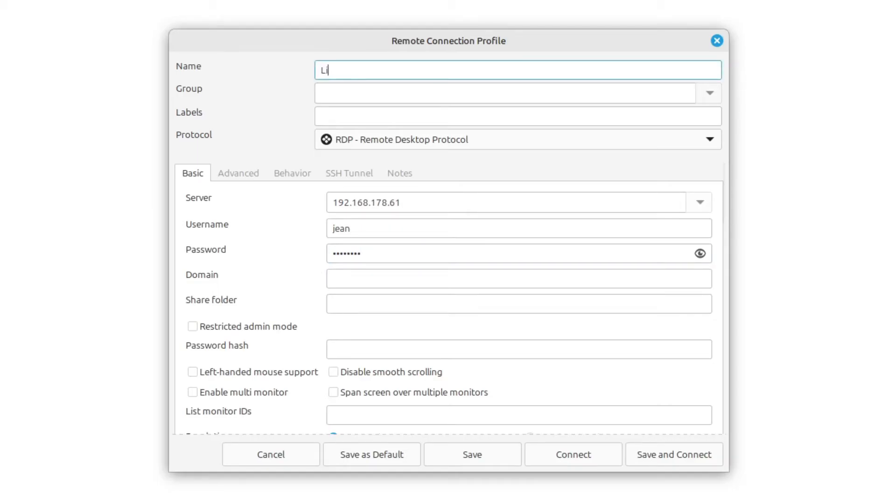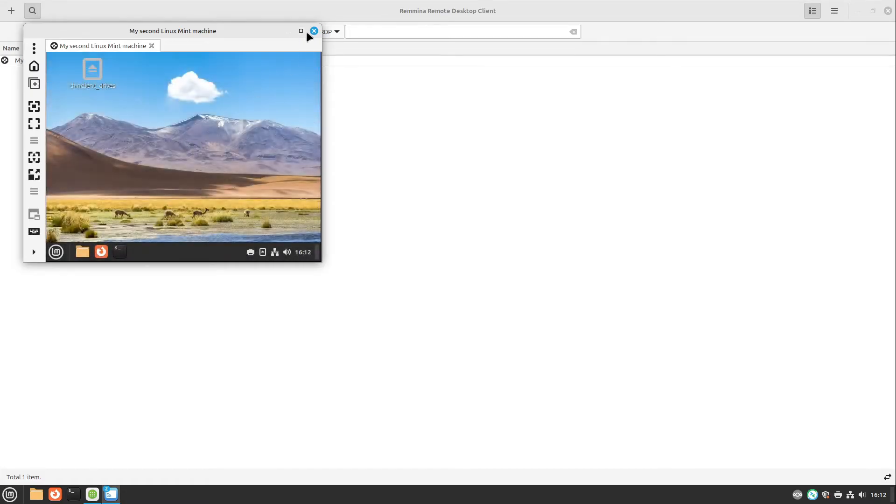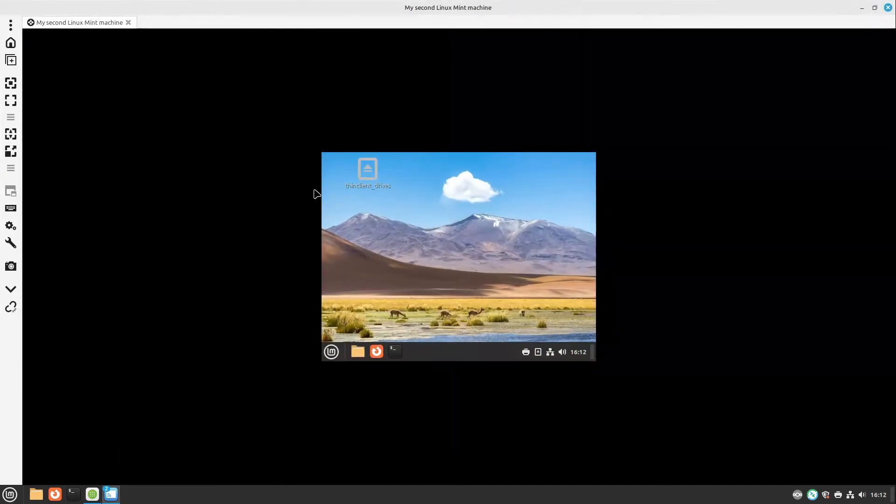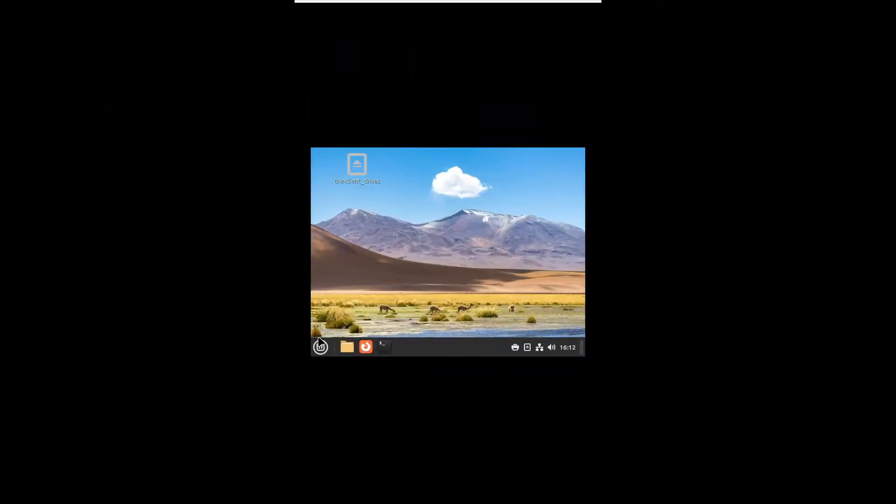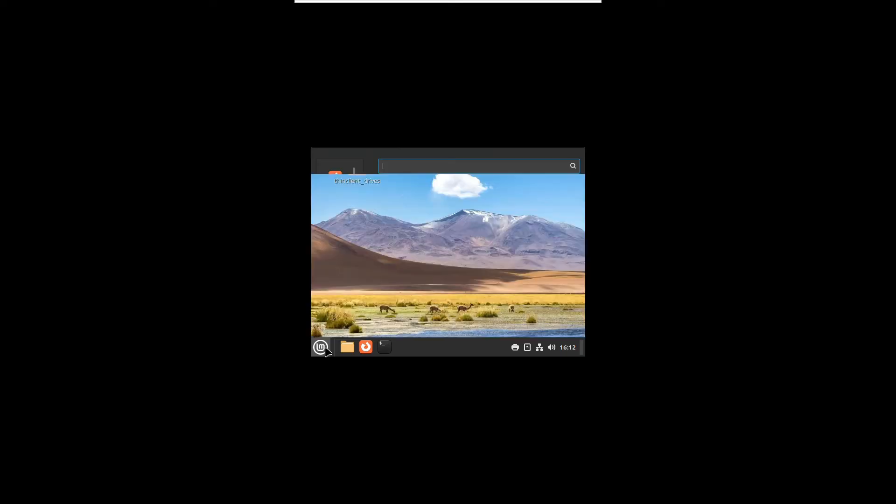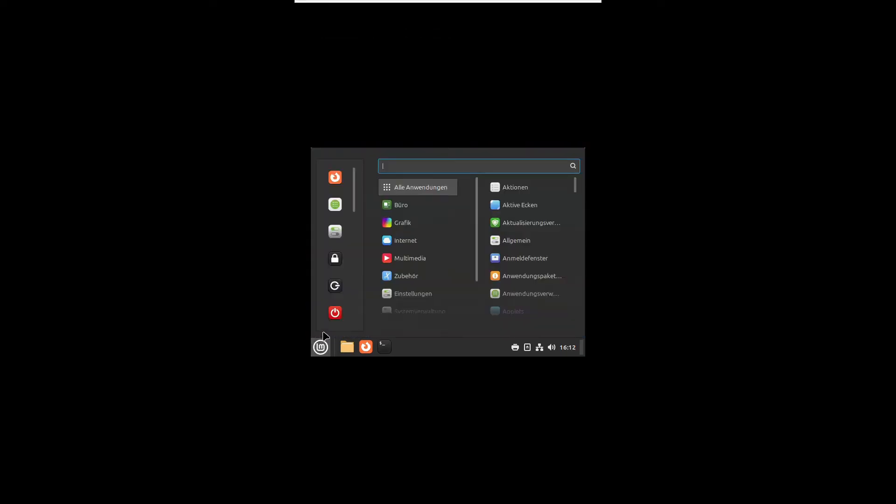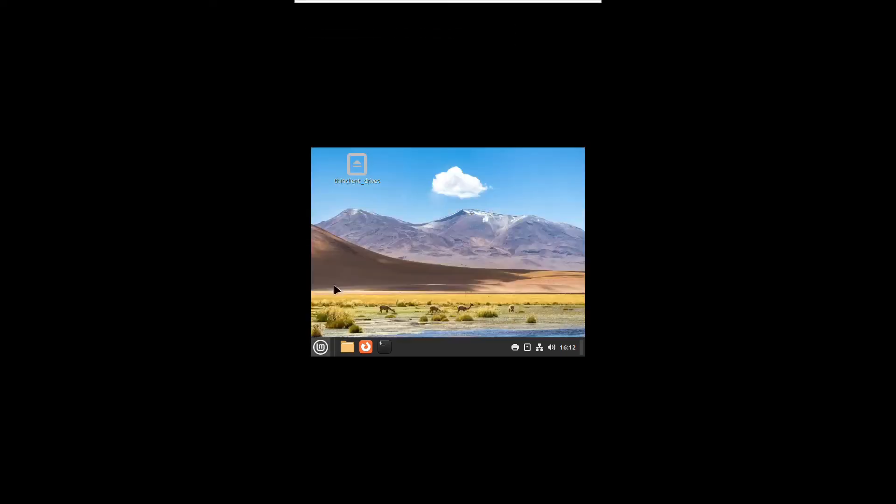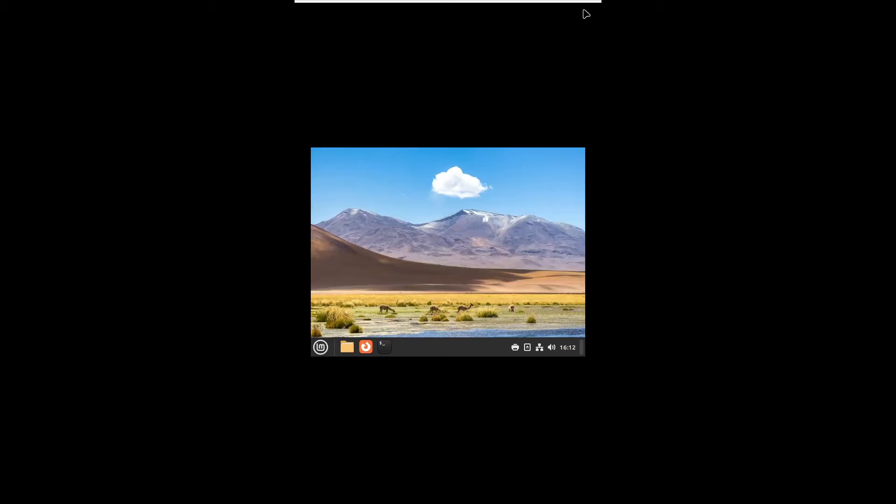I type in my second Linux Mint machine as a name and select save and connect and we see enter RDP authentication credentials. This looks good. We don't need any domain so I select okay and just have a look. Perfect this looks great and you see this is very small and we don't want to use it like this so we just select logout here and select logout again.